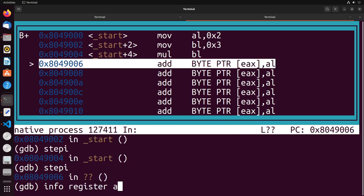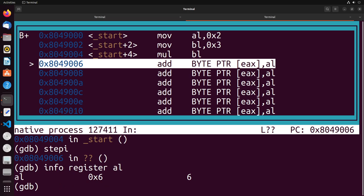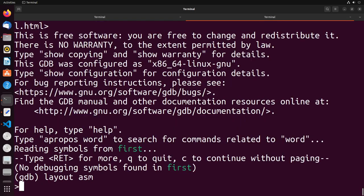And what I'm going to do is I'm going to take a look at the al register. You'll see that it has the value of six. So again, what happened here was that bl three got multiplied by al two, and the result got stored in al, which is six. So this is a really simple example of multiplication.